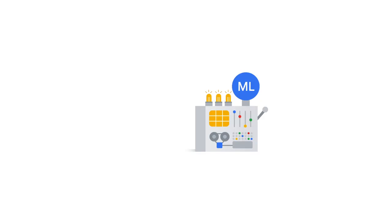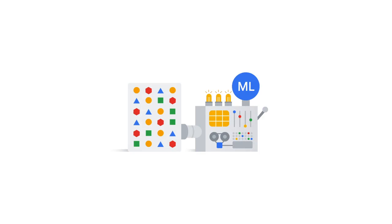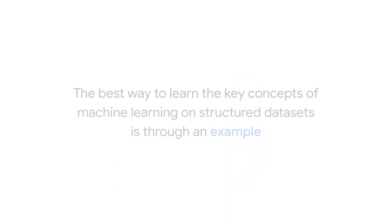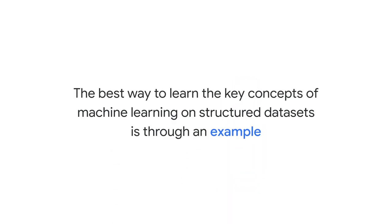Now that you're familiar with the types of ML models available to choose from, high quality data must be used to teach the models what they need to learn. The best way to learn the key concepts of machine learning on structured data sets is through an example.